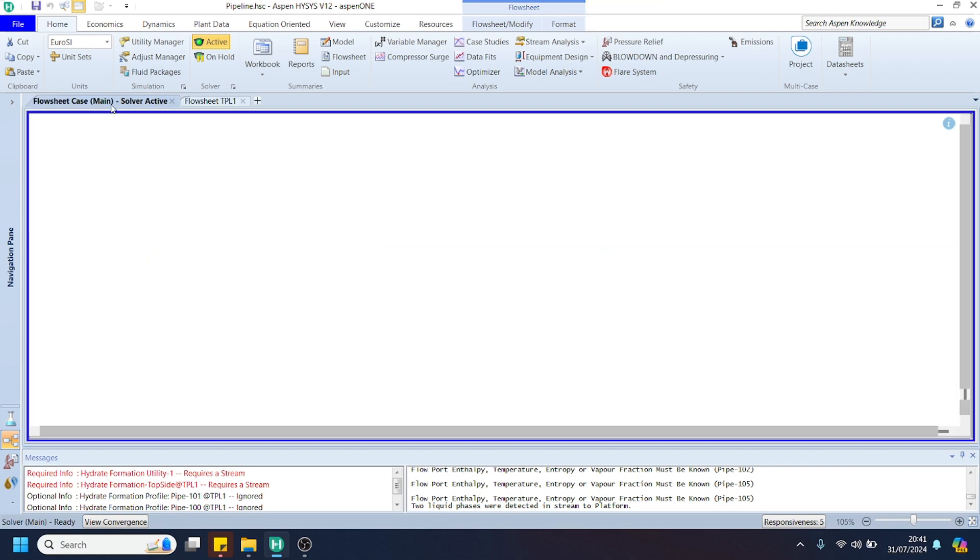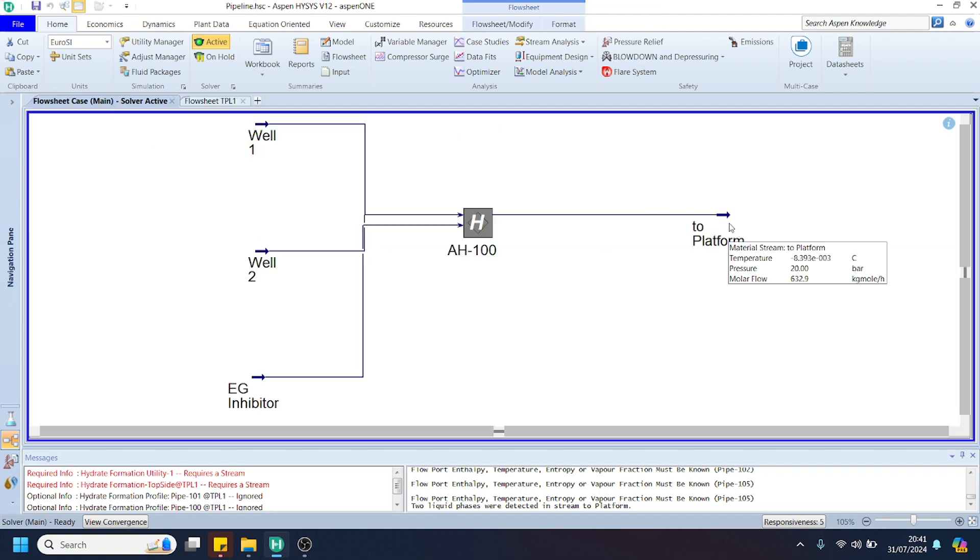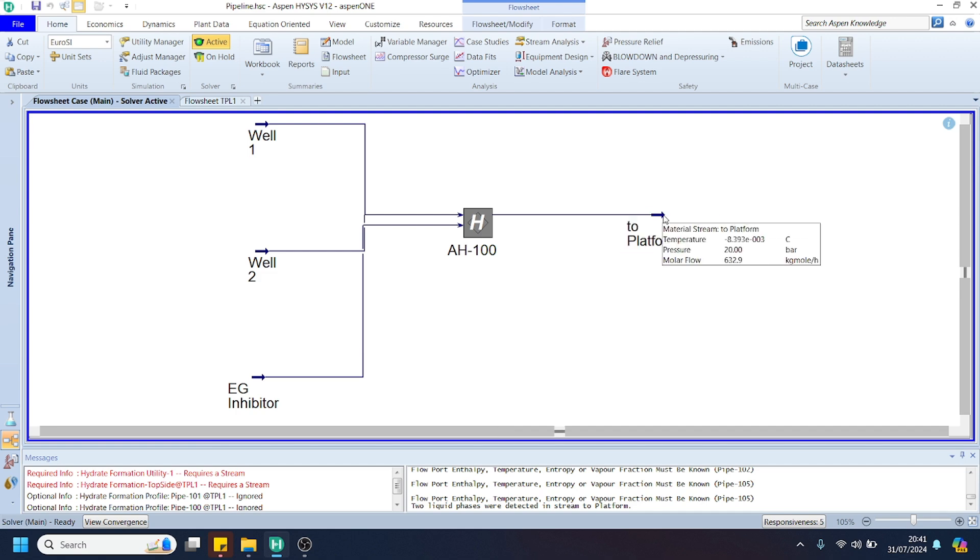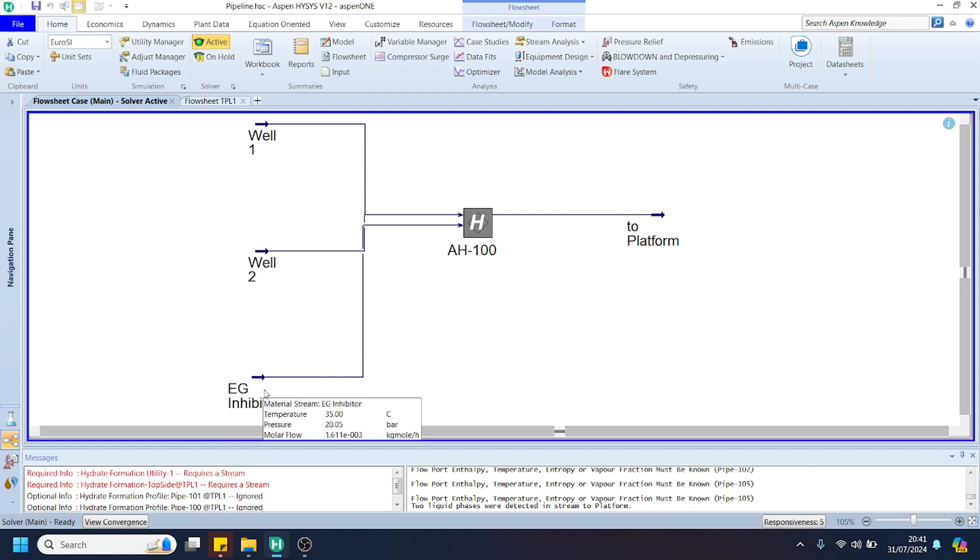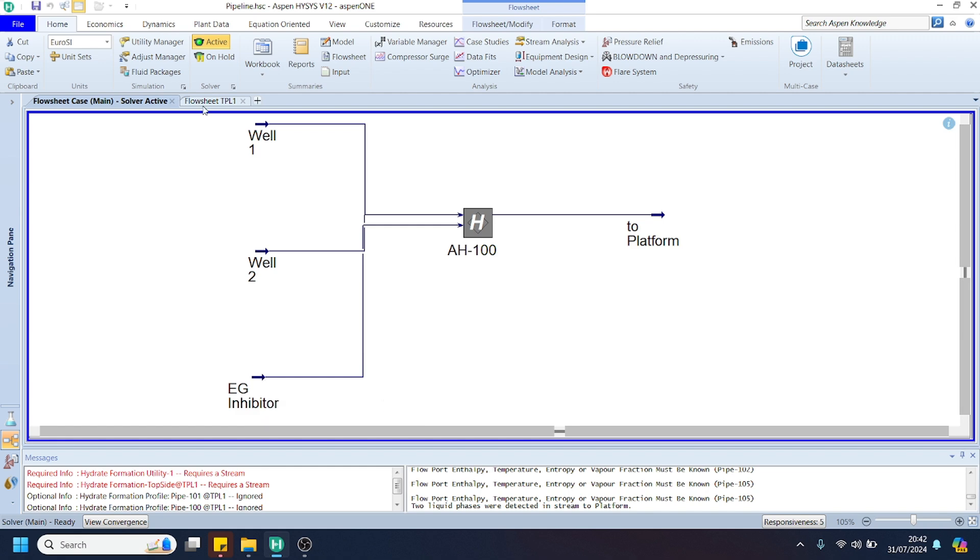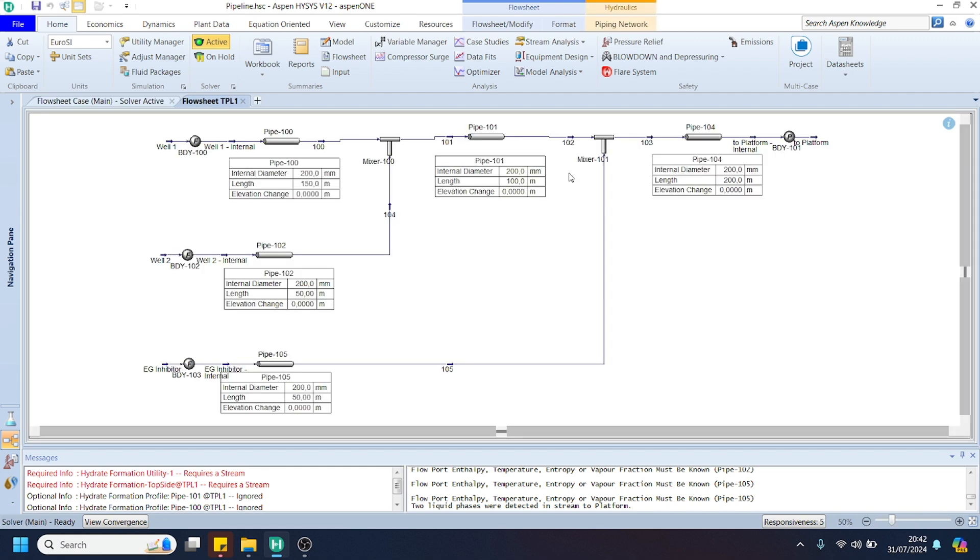You can see if you want the pressure at the platform is 20 bar, we can adjust the pressure of well number 1 and well number 2 as you can see here, and the EG inhibitor. But actually in this video, we assume that the EG inhibitor still does not exist in our gas pipeline network.